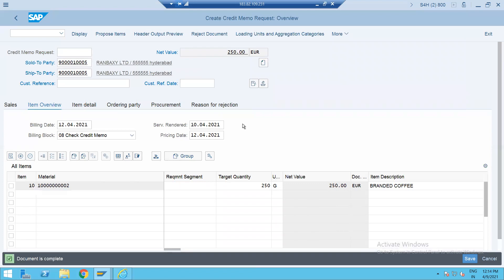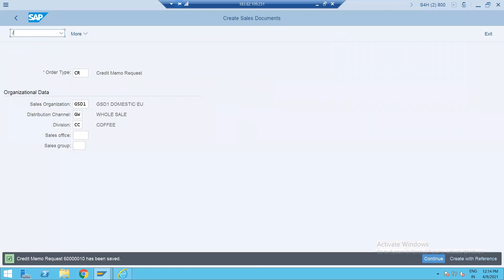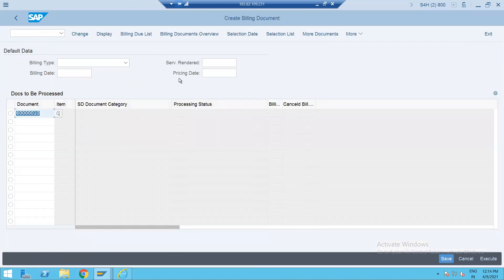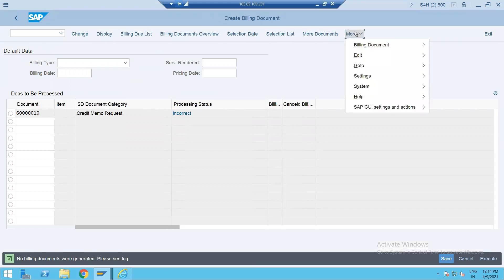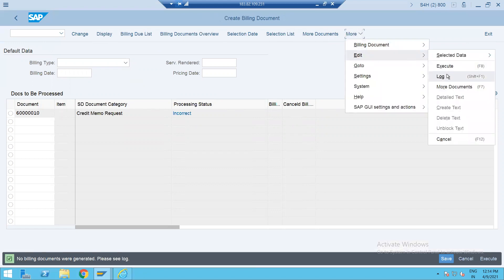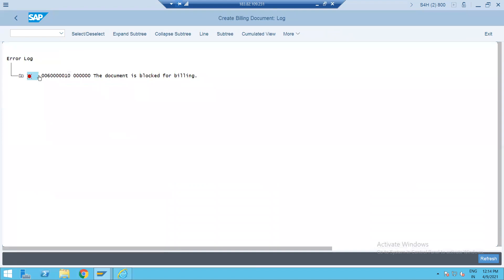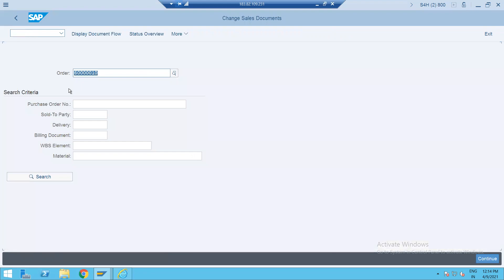Let's save this. Generally it will go for approval in real time through the authorization object. If you go to Edit and check the log, it's blocked for billing. When someone approves — your supervisor or manager, based on their limit — they will approve it, so that's why you cannot bill before that.